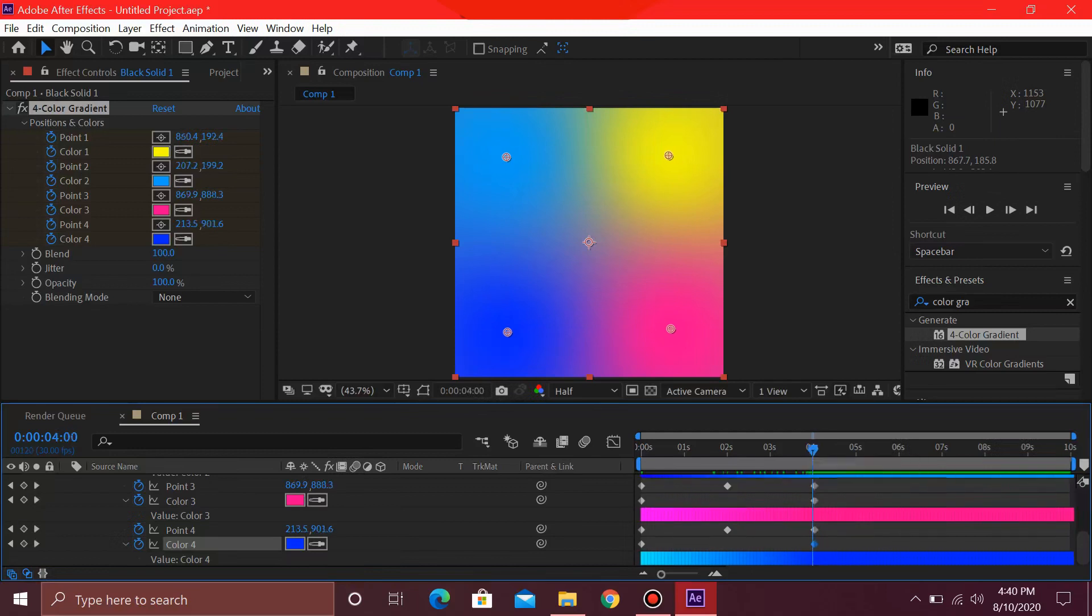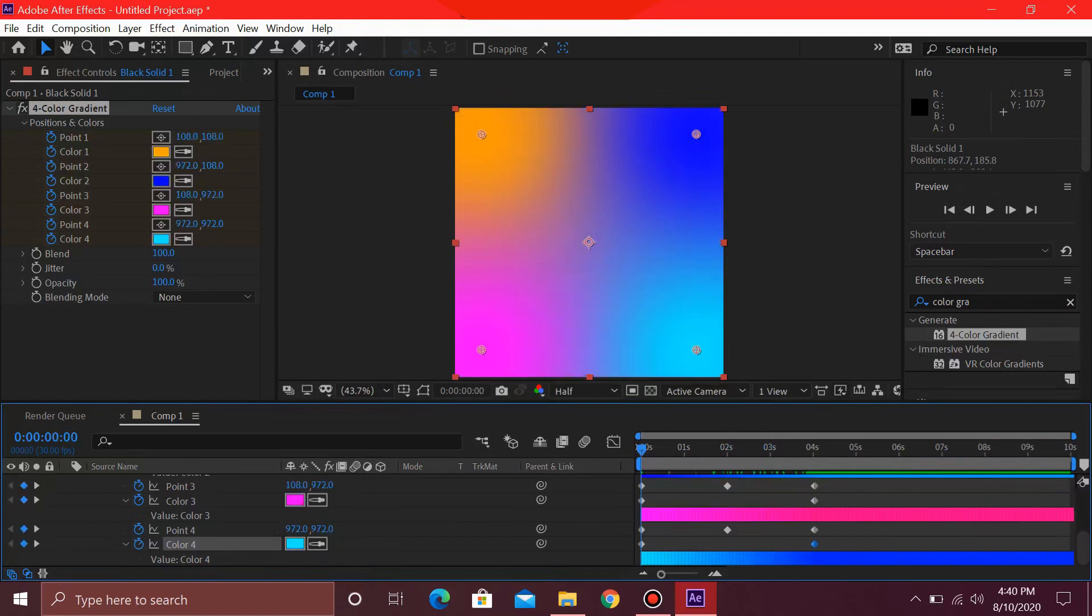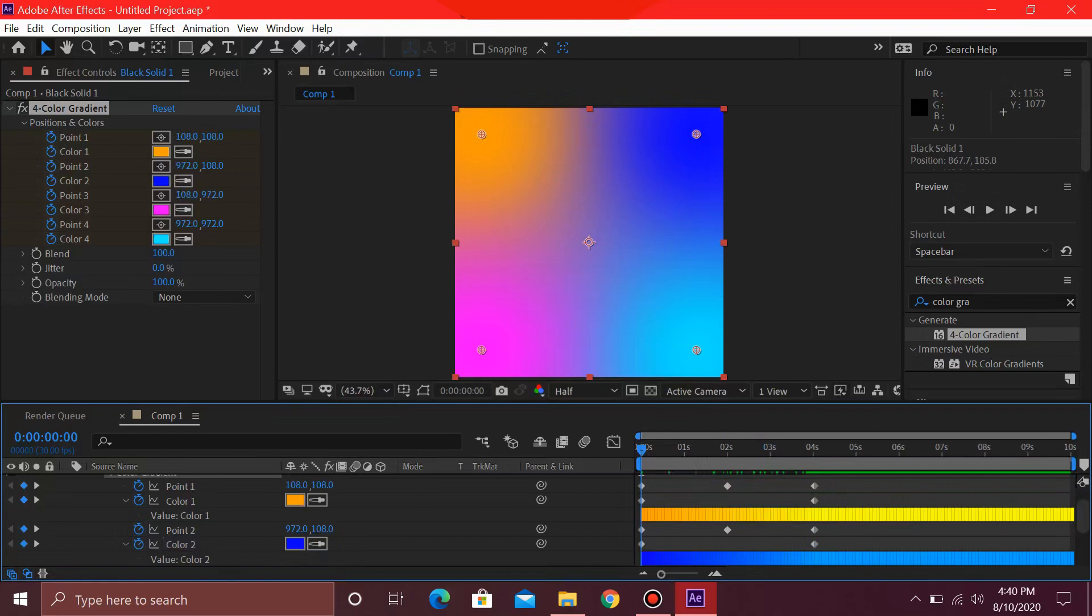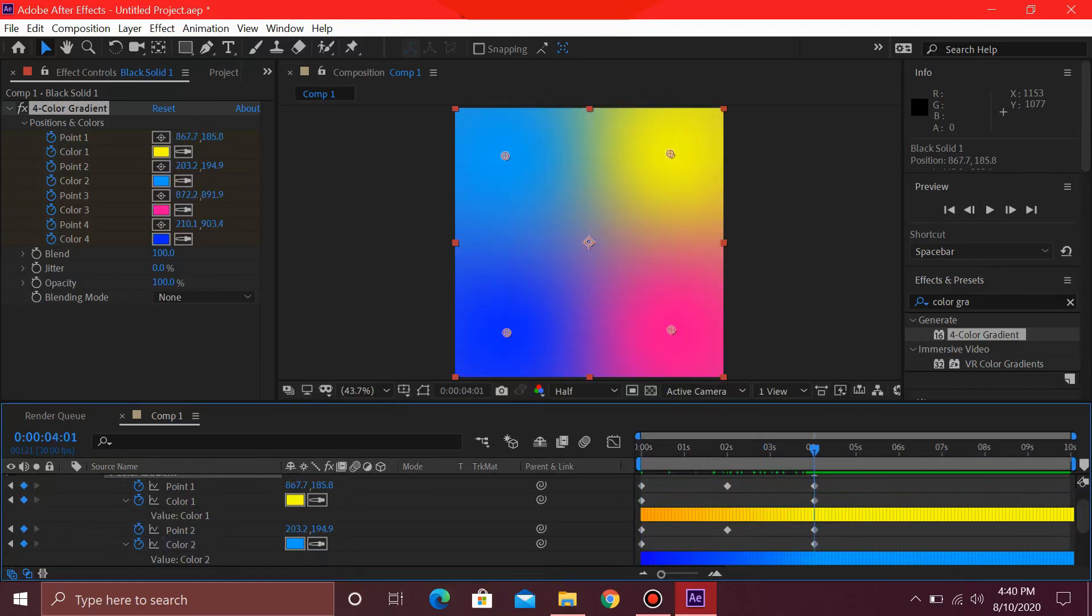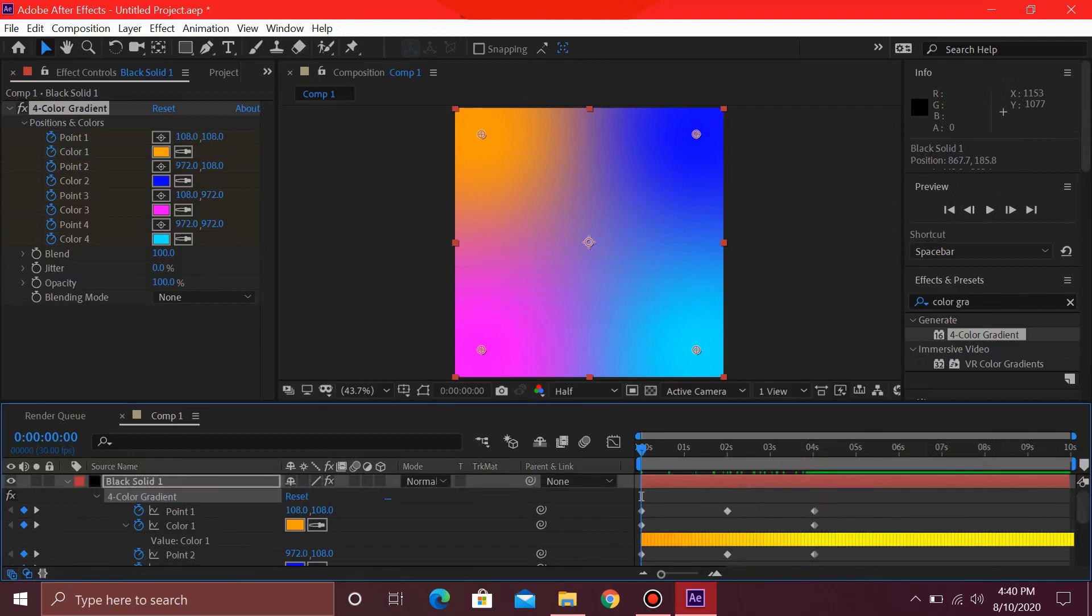For the next thing, I'm just going to go ahead and blend this over here at 2 seconds. So make sure that you are on this keyframe, which is this 2 seconds one.